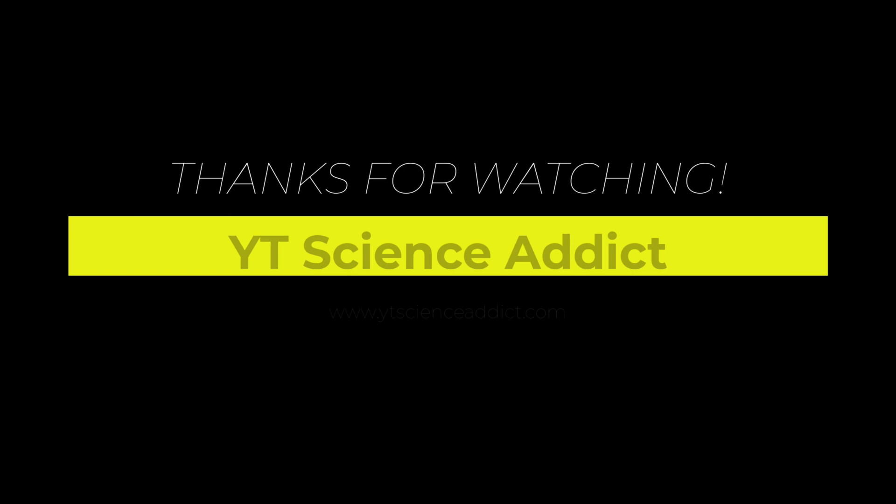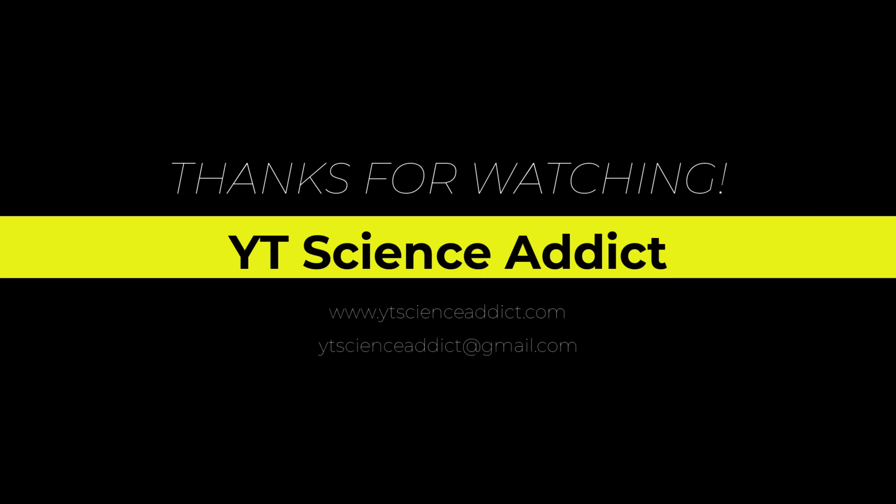Thank you for watching the video. I hope you enjoyed it. If you liked it, please consider giving it a thumbs up or subscribing.